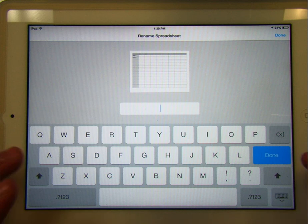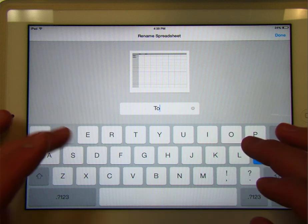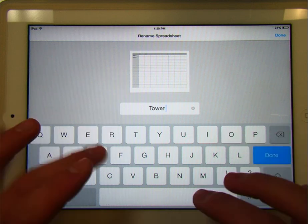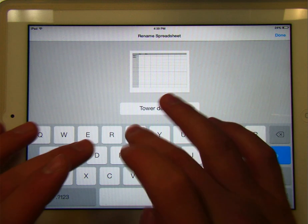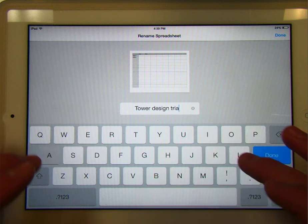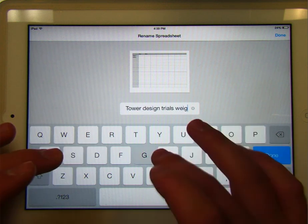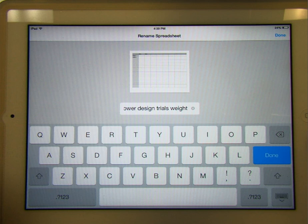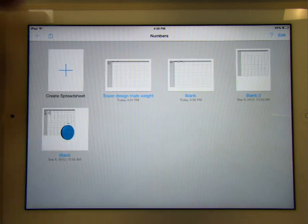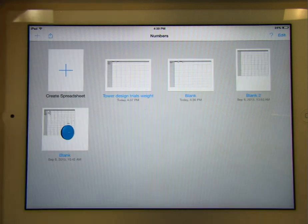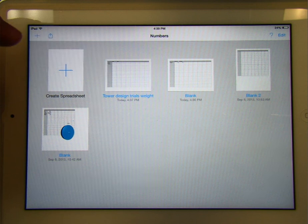So there's the name. So rename the spreadsheet. So I'll say, Tower Design Trials Weight. Okay. So now I've named that spreadsheet. I know what's in there. That's the towers that I'm designing, and that's going to be the weight that they've been able to.